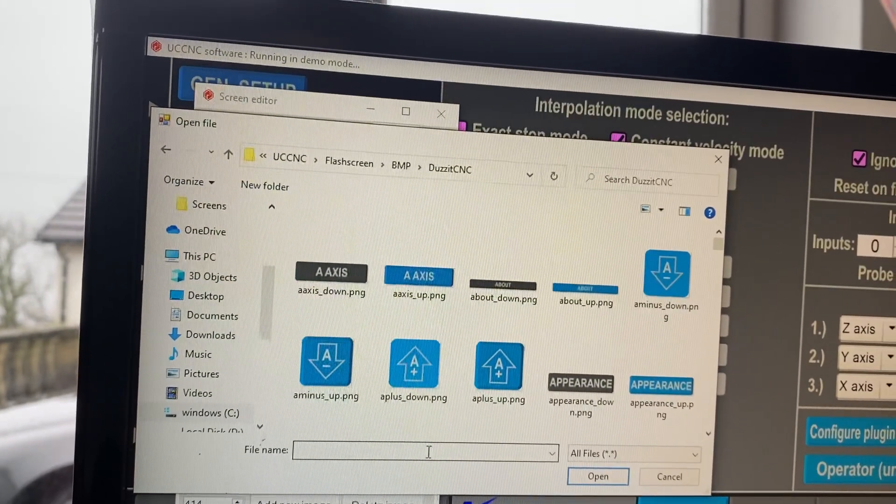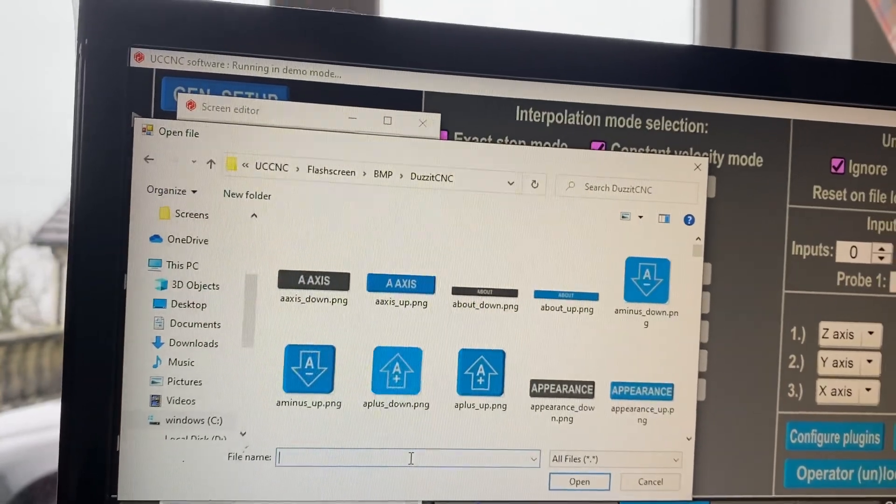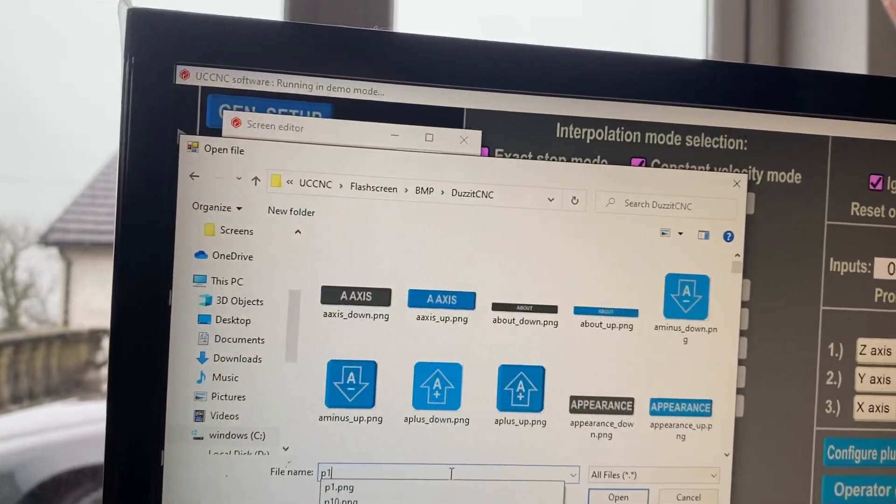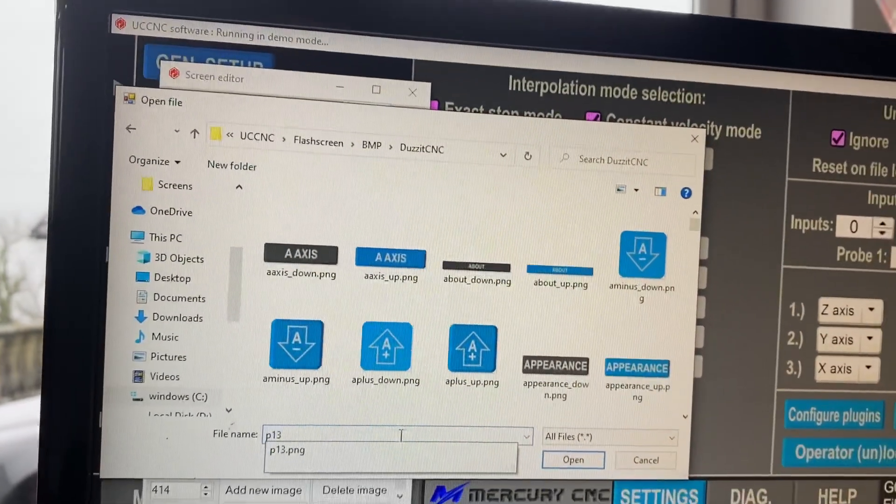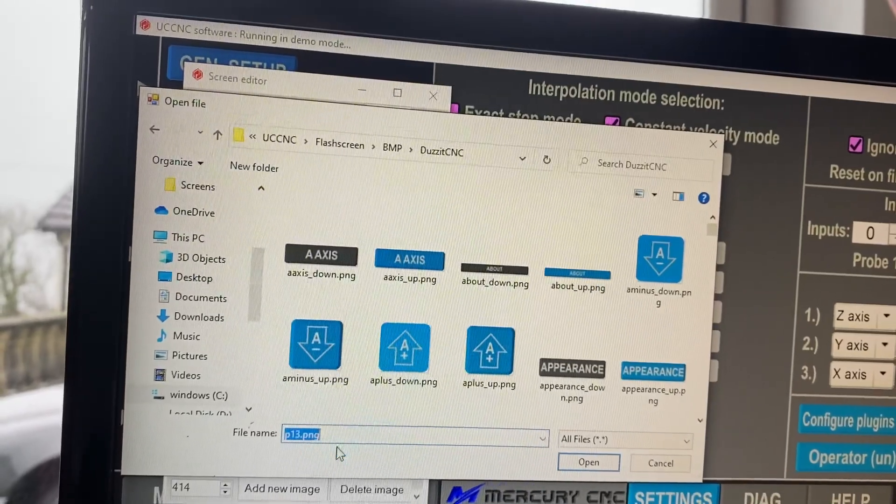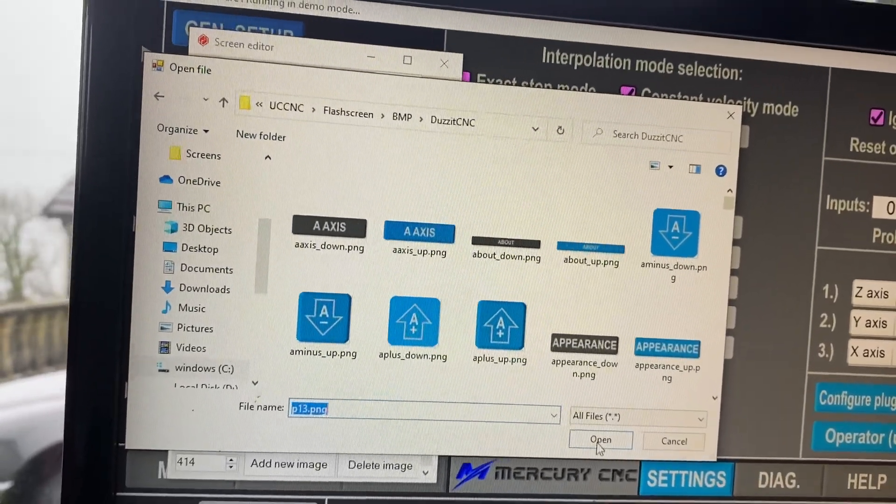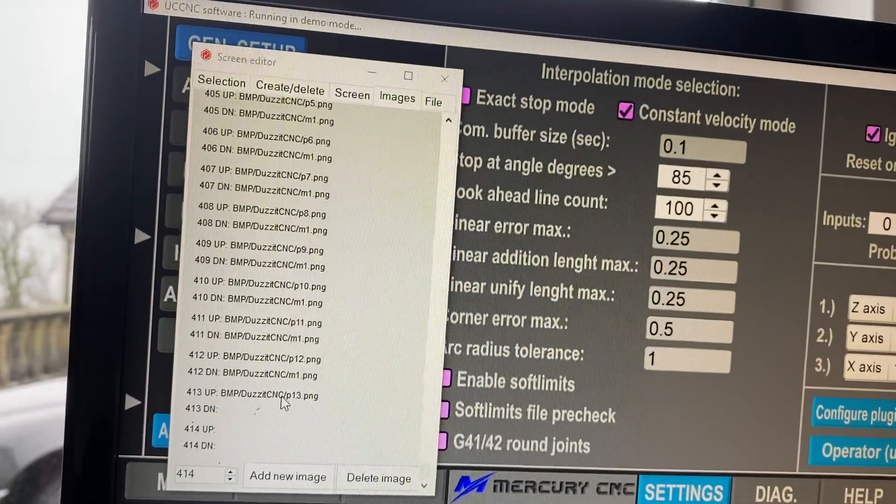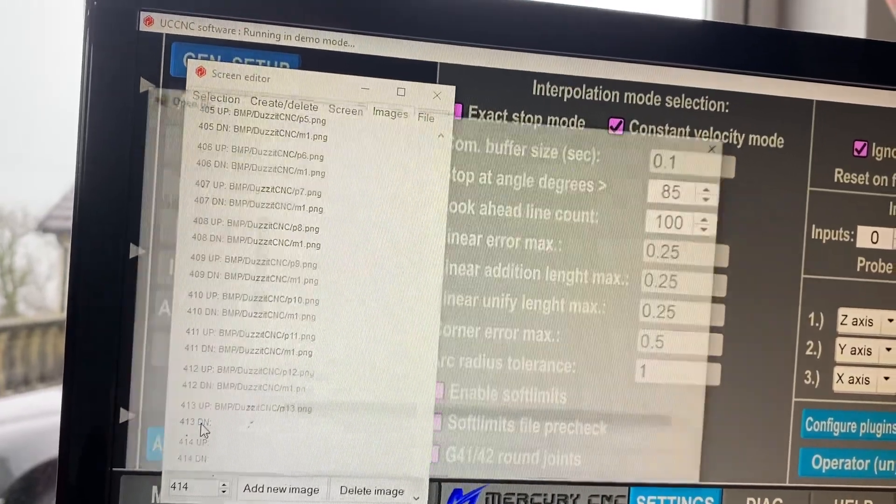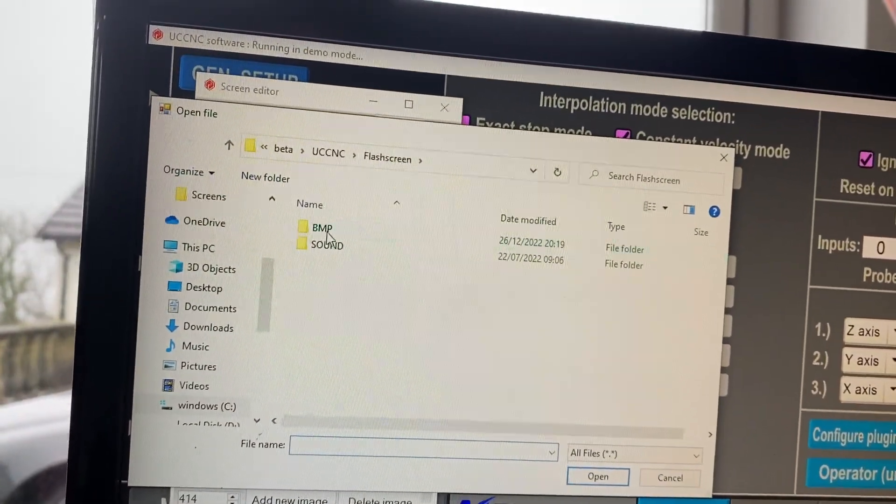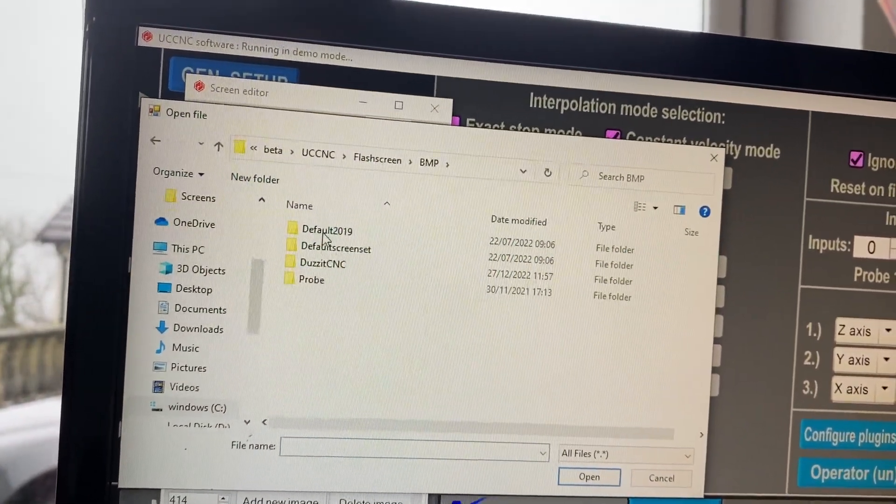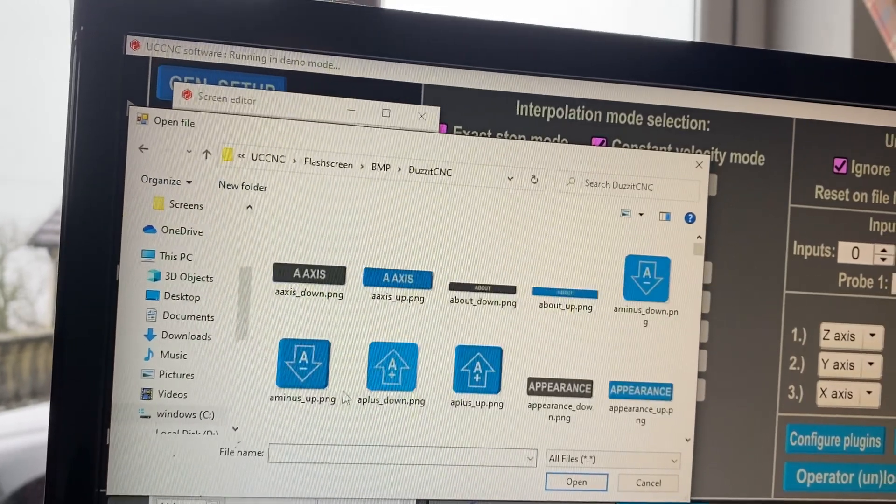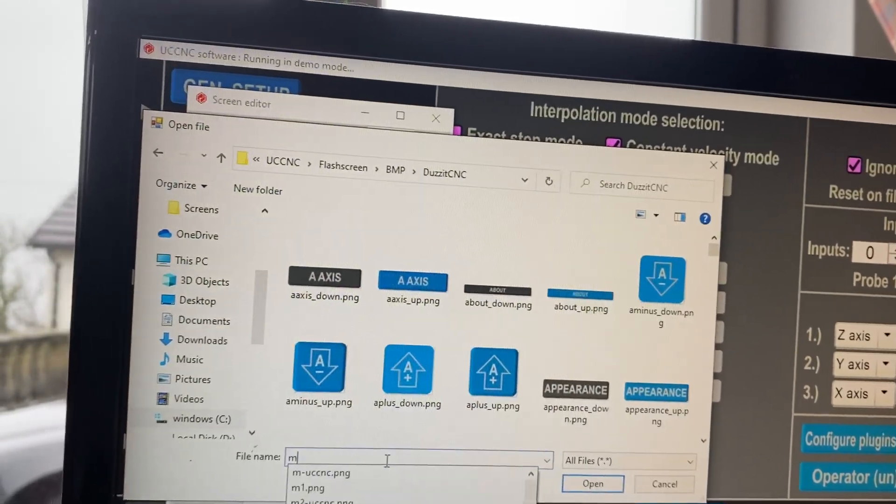What I need to do here is 413, I'm going to put in p13 ping and open, and that's selected it. Then it's got a down image as well, so when the button's pressed it gives you a different image, and I'm just using the same one for everything, m1.